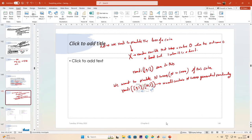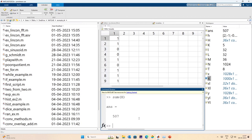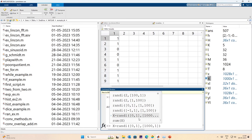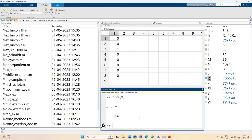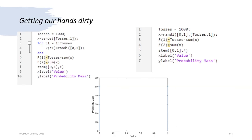We want to find the number of heads. Since heads is represented by 1 and tails by 0, the sum of the column vector x gives the number of heads. For x being a 1000-by-1 vector of 0s and 1s, sum(x) is the number of heads. In this set of experiments, we get 507 heads.